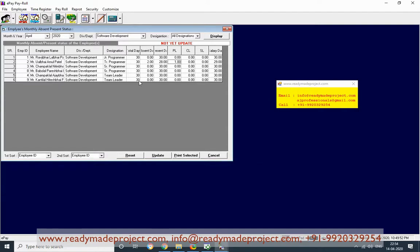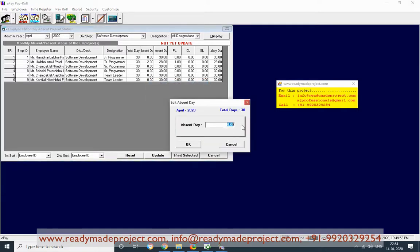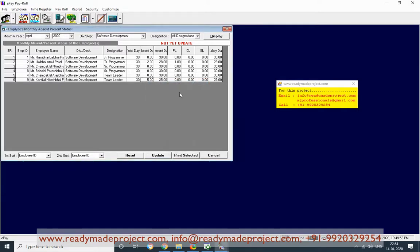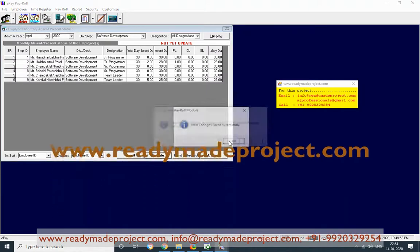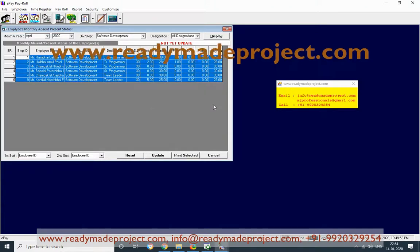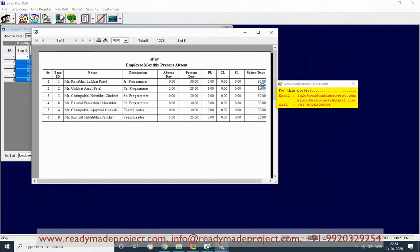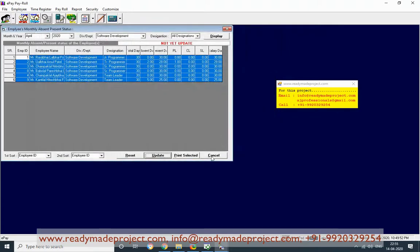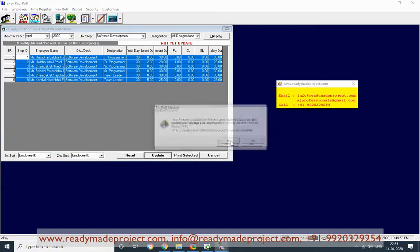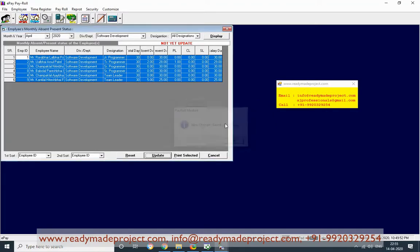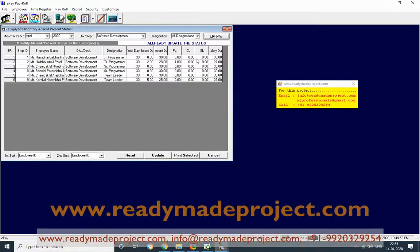If another person is absent for 5 days, once you update this, the salary will be calculated based on the number of present days. You can also generate a report showing salary days, number of days calculated for salary, total days, and how much PL was applied. Once this is done, update the record.